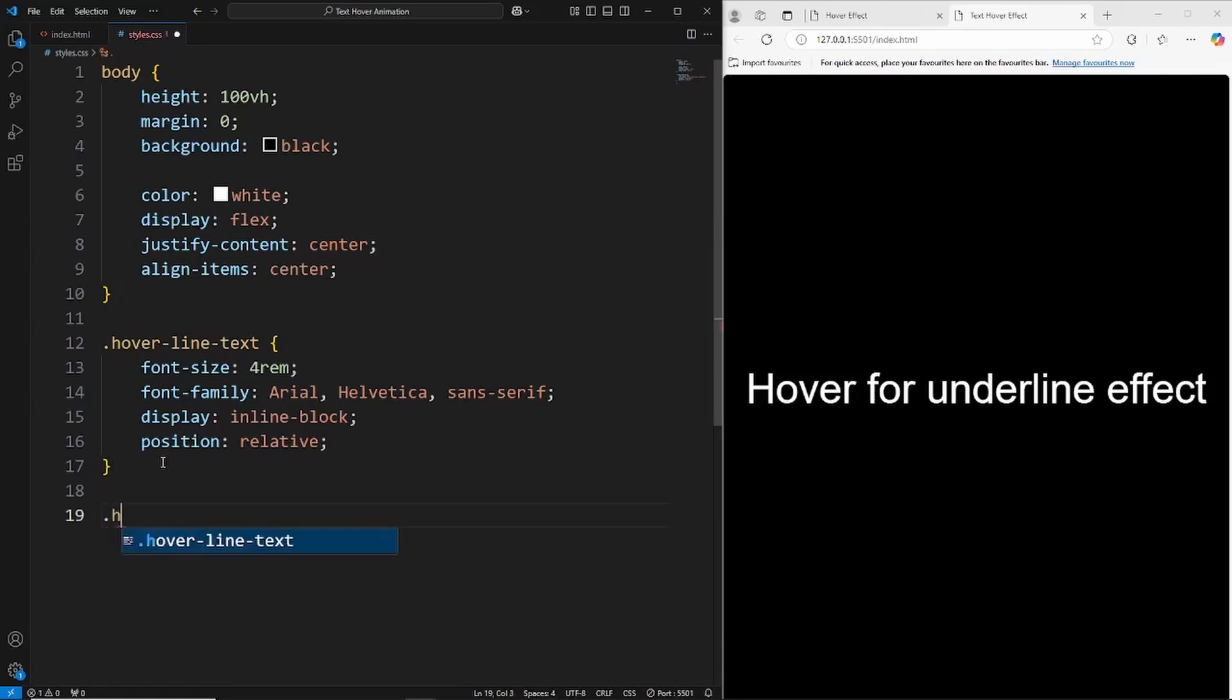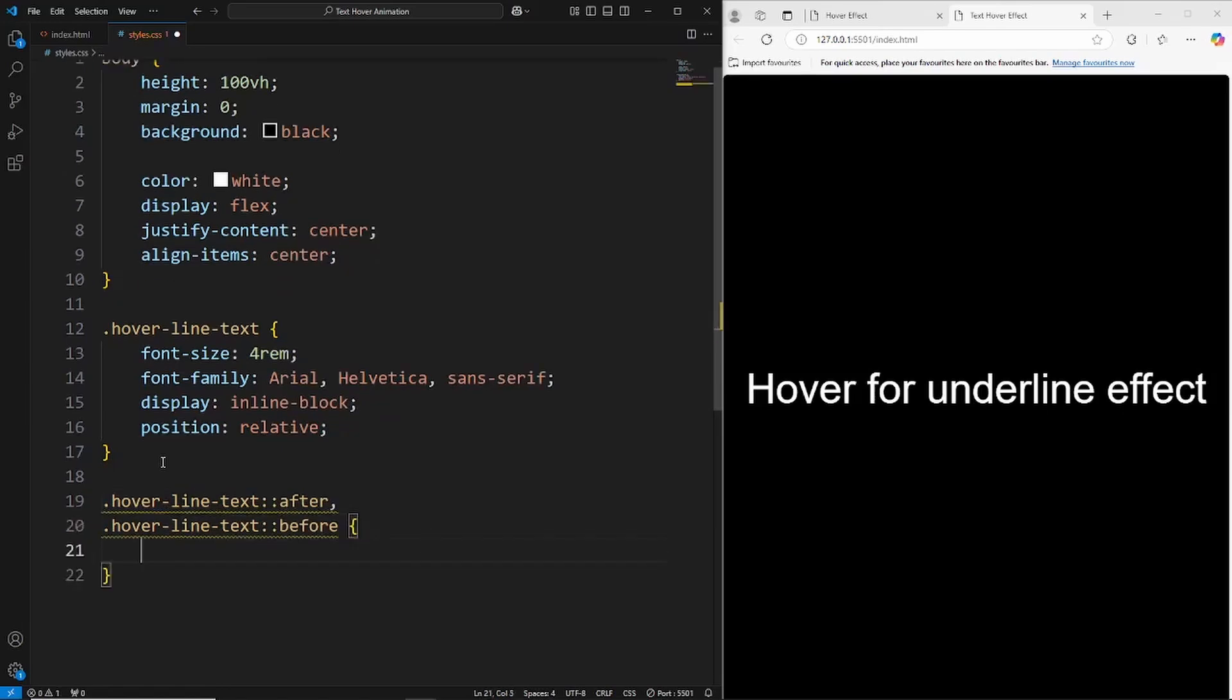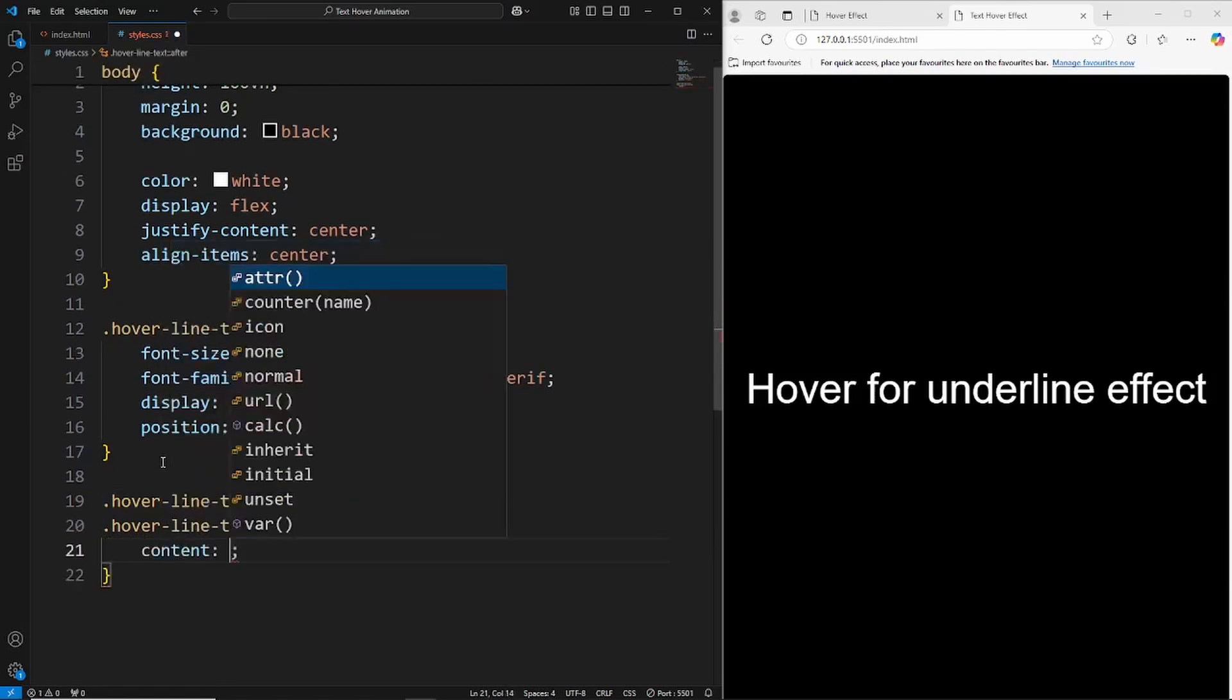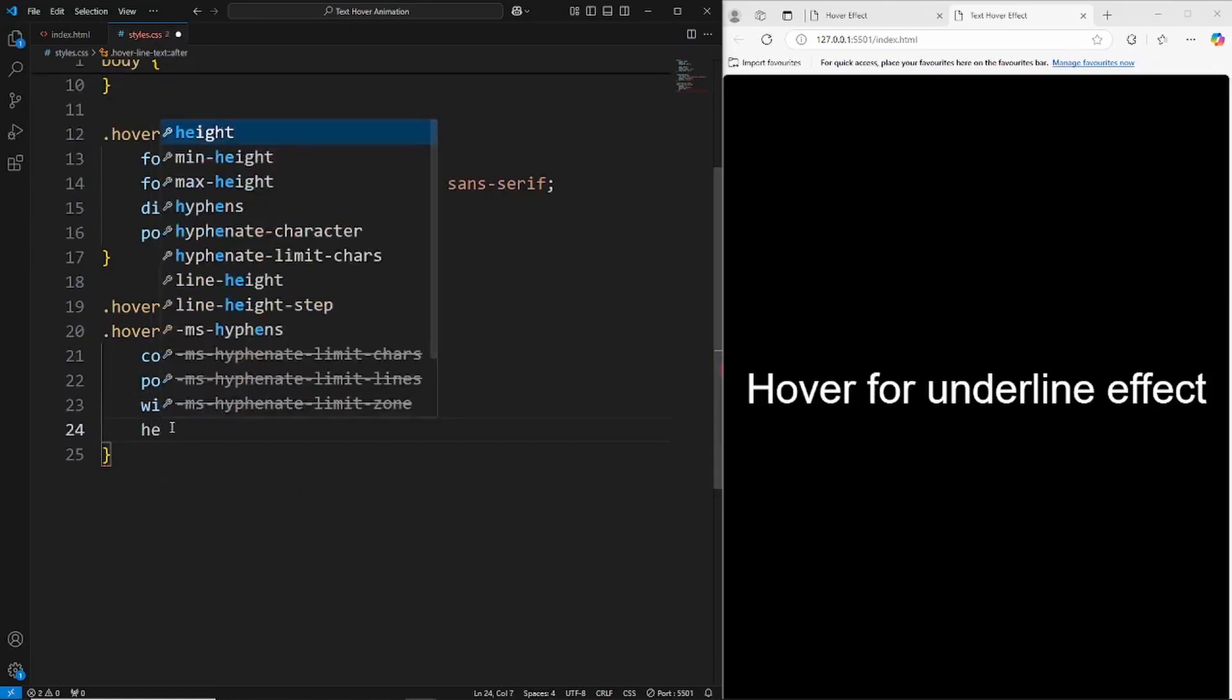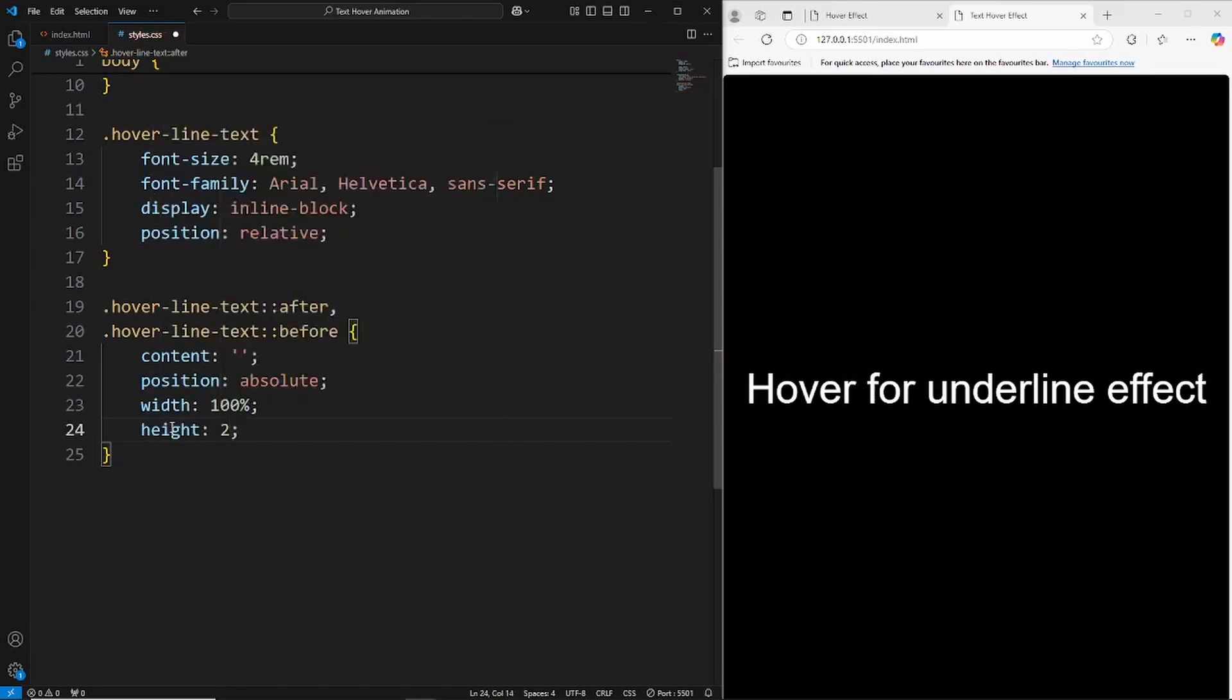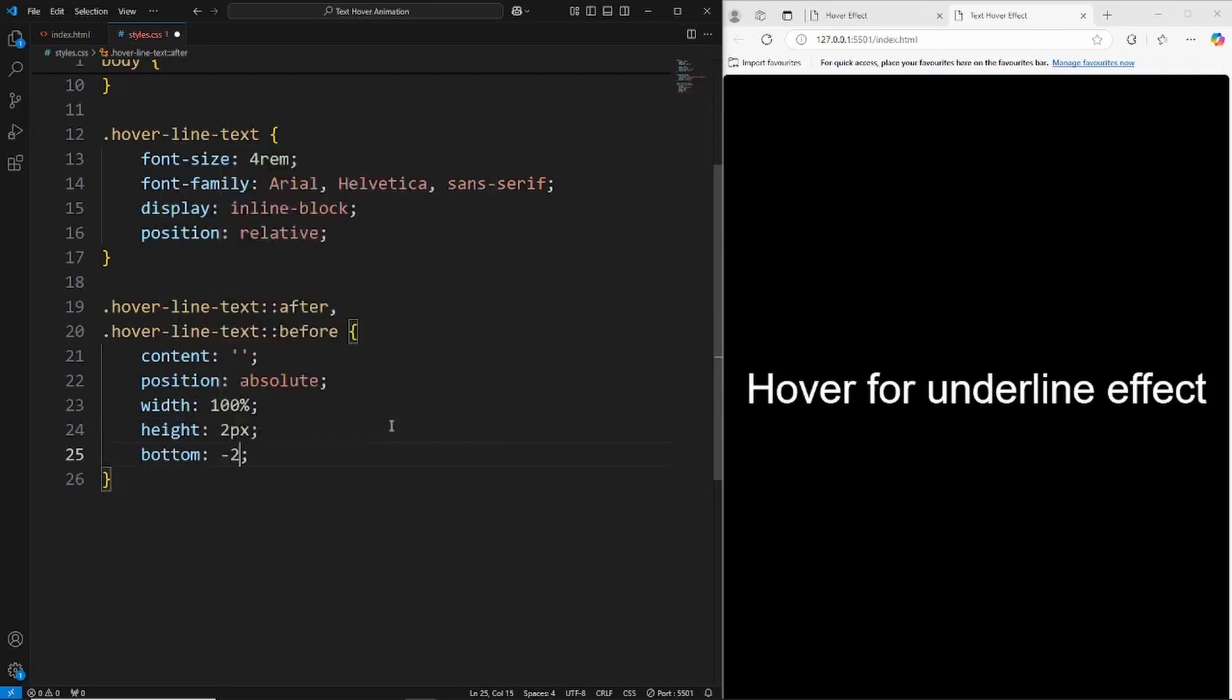Let's now create those lines. So we're going to say hover-line-text, we're going to be using the pseudo-elements of after and before. And the first thing we need to do is just grab the content property, so that's an empty string. It's important that you add this. The width is 100% of its container, which in this case is going to be the text. We'll make the height of the lines say about 2 pixels.